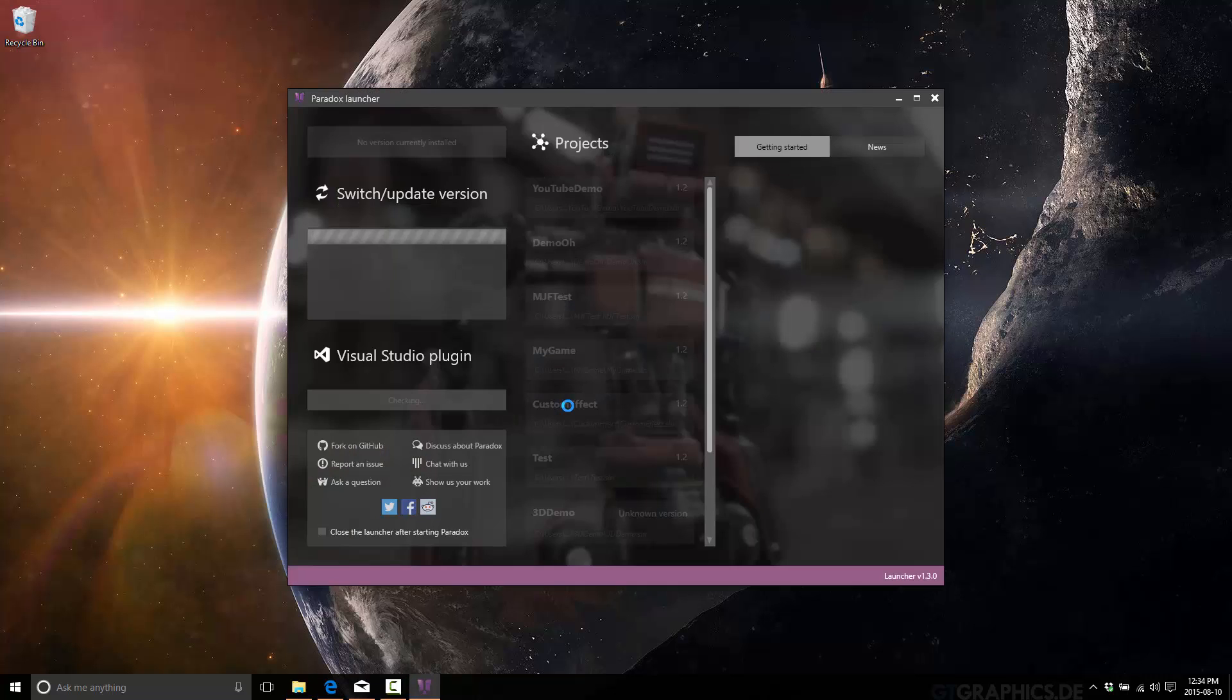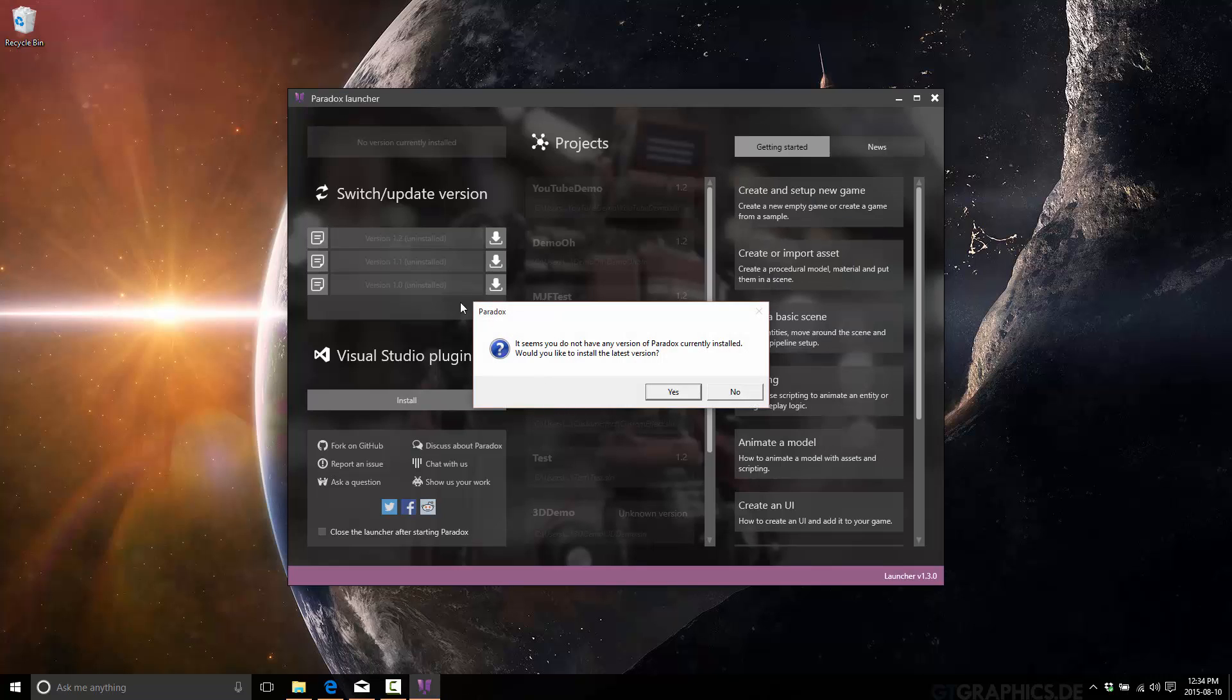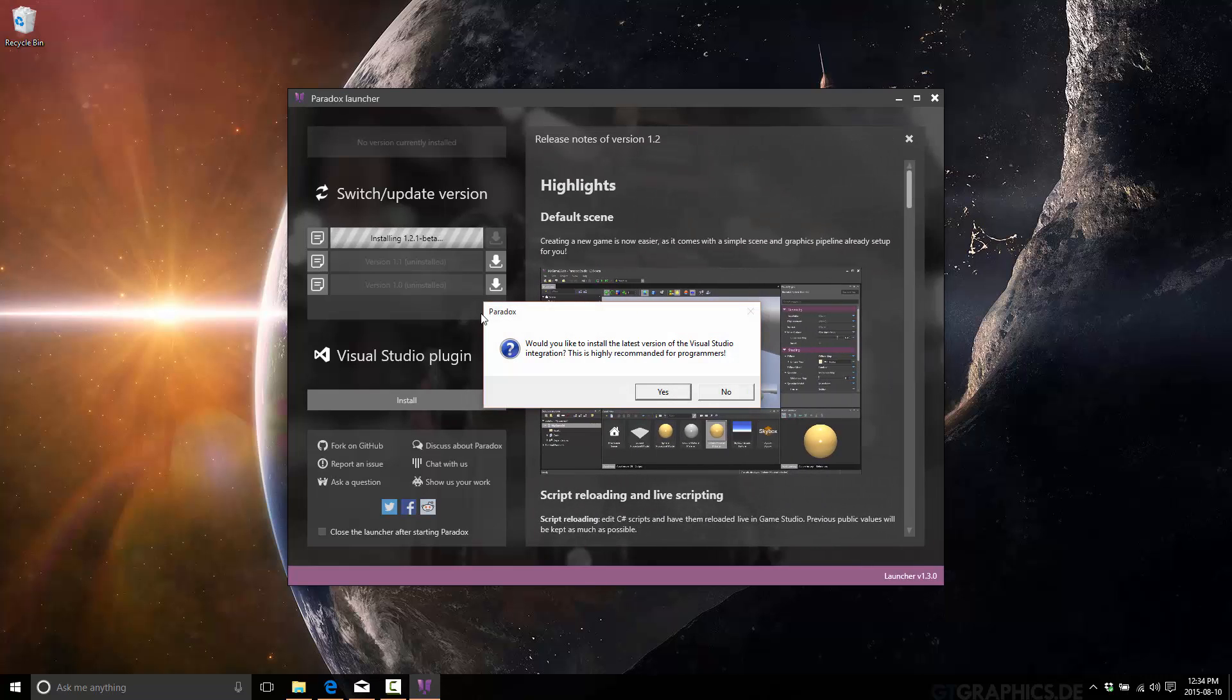Okay. So it is now installed. The Paradox launcher is installed. And this is where you will start your Paradox journey, I guess we could say. So just come on in here.